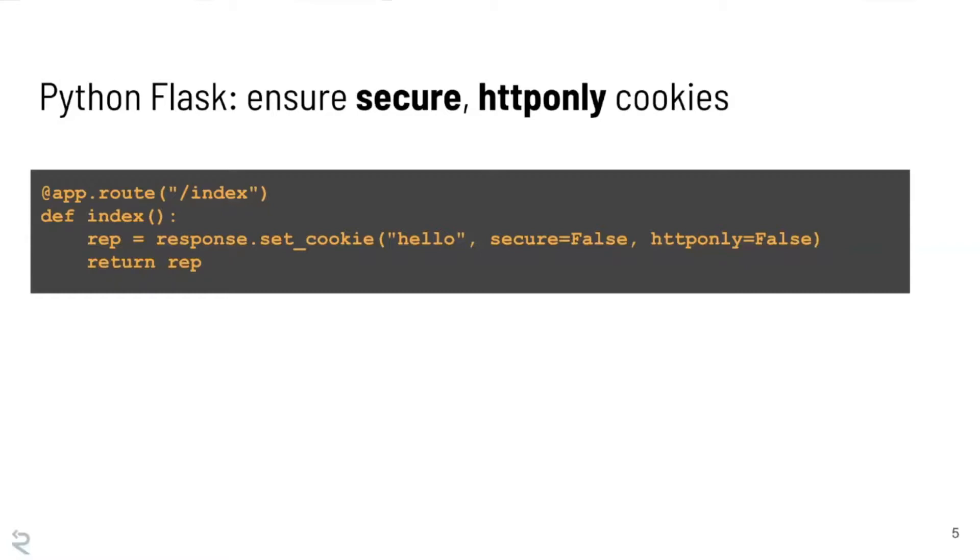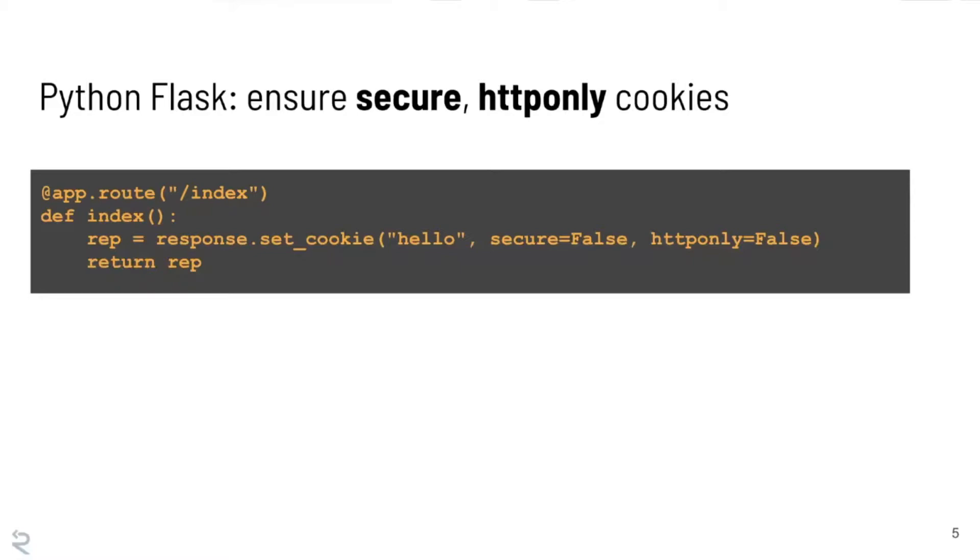So this cookie will happily be transmitted over an HTTP connection, whereas we would really like it to only go over an HTTPS connection, which is not great. And if we're finding one of these things when we're looking at the source code for an application, there are probably going to be more. So like any good security engineer or hacker or researcher, we want to find all of them if we can.